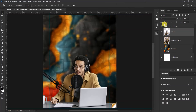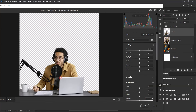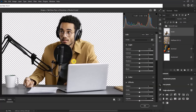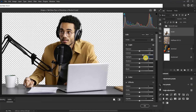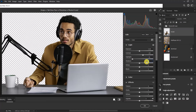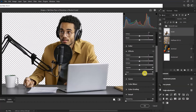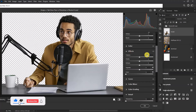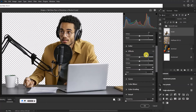After importing the model's image, make sure the model's layer is selected, then go to Filter and select Camera Raw. Enlarge the picture a little. Under the Light section, give it a contrast of +25, a highlight of -51, and a shadow of +69. Under the Effects section, add a texture of 50 and a clarity of 8.